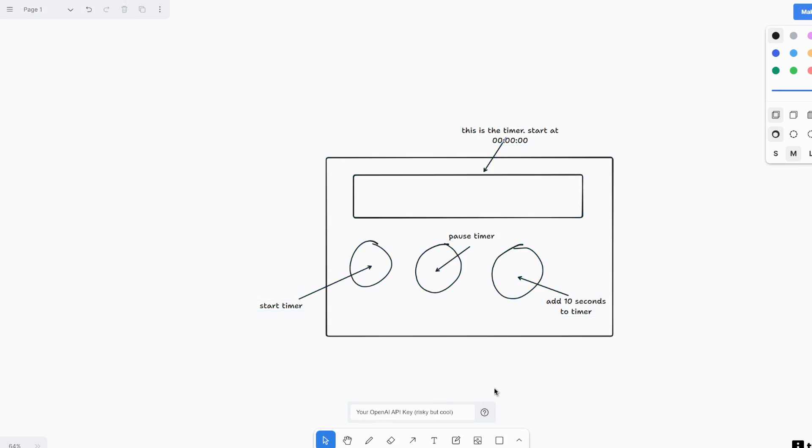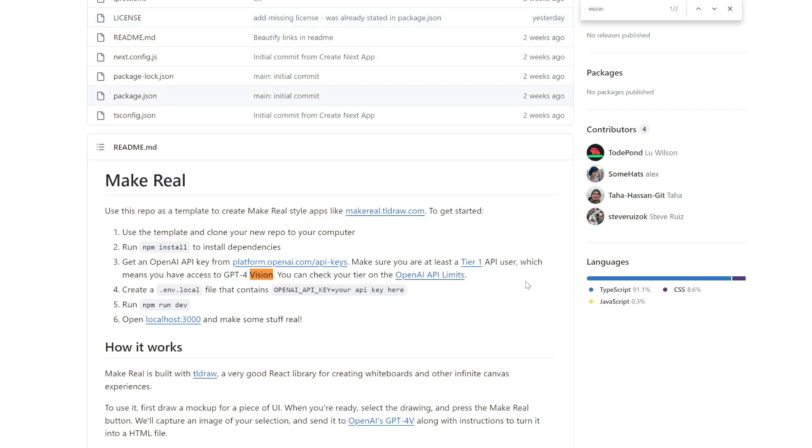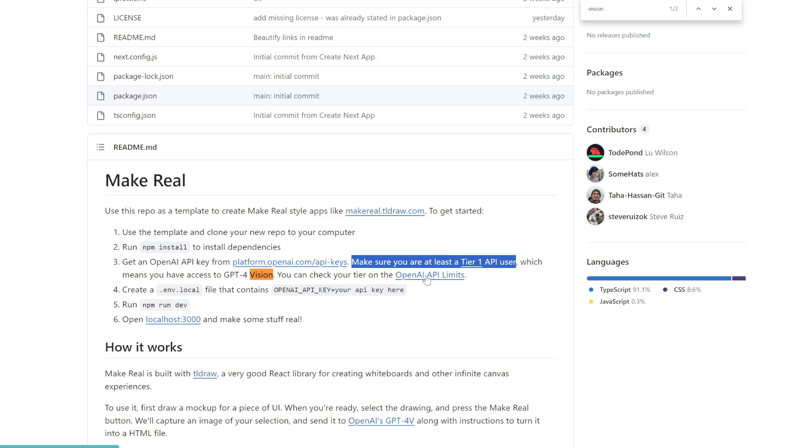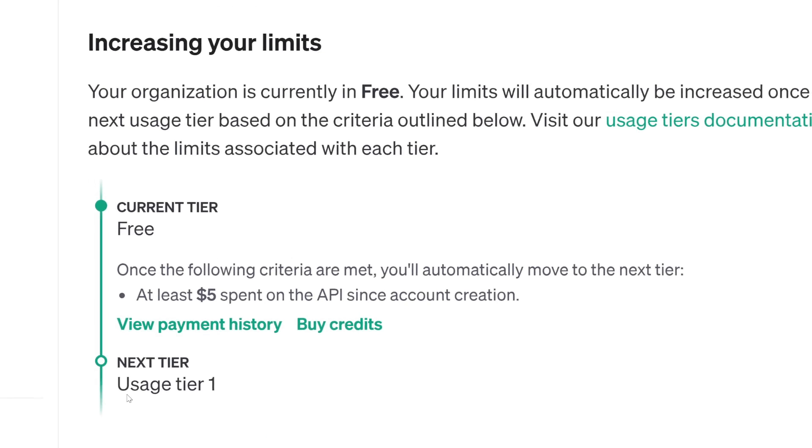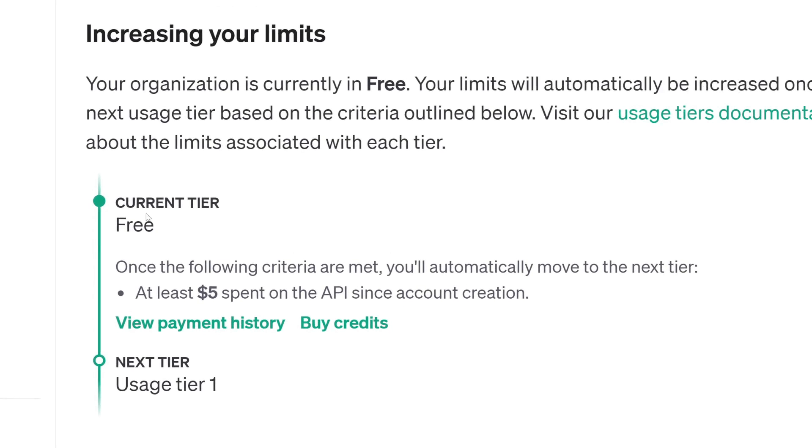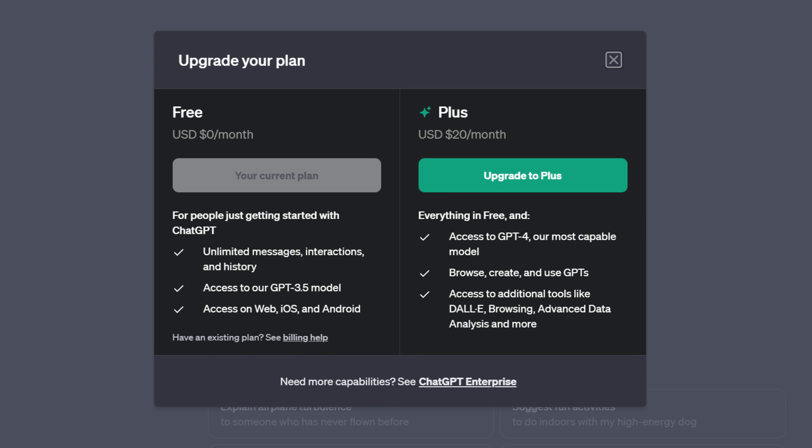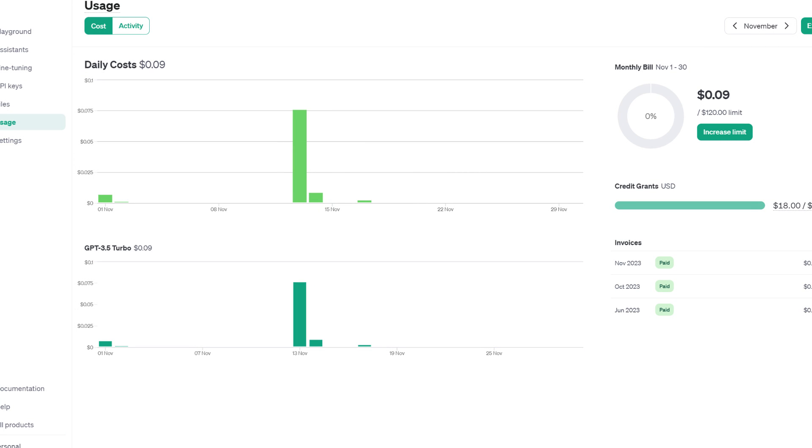One thing to note is that you do need to be on the tier one plan. So if you go back into the GitHub of tldraw, it says make sure you are at least a tier one API user. So click into this link, which will take you to your OpenAI account to see if you are tier one or not. So if you scroll all the way down, for a lot of users, you might be on the free tier. So what you need to do is just buy like at least $5 of credits, and then you will be upgraded to tier one. Note that this is not the paid chat GPT plan, which costs $20 a month. This is paying for using the API, so it only charges you like a few cents every time you use it. And when you don't use it, you pay nothing. So just to be clear on that.